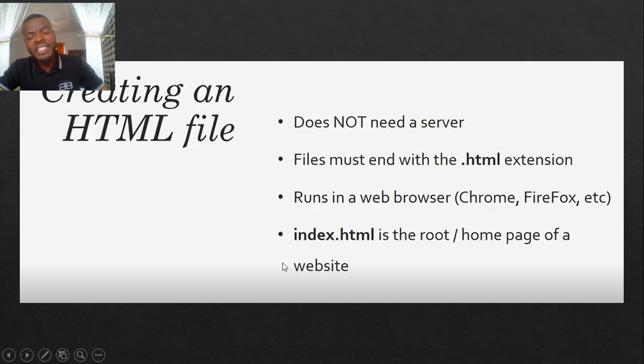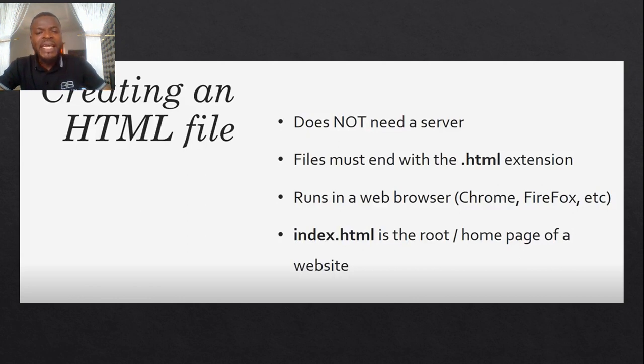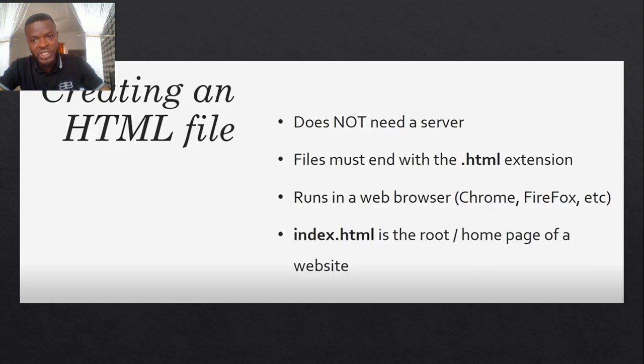And HTML basically runs in the web browser, as I've said that before. And going forward, index.html is usually the root homepage for every website.